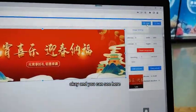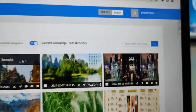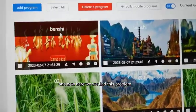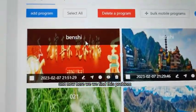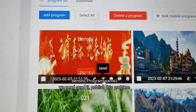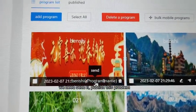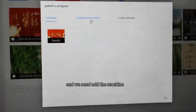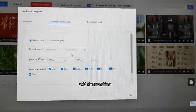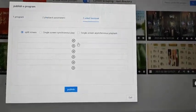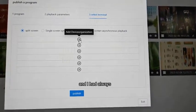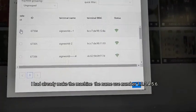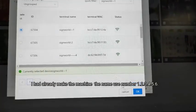You can see here — save it. Yes, save it. Now here we found the publish option. We need to send and publish this program. Send it — okay, send it. We need to add the machine. Here, select the machine. I had already made the machine — the name is number one.